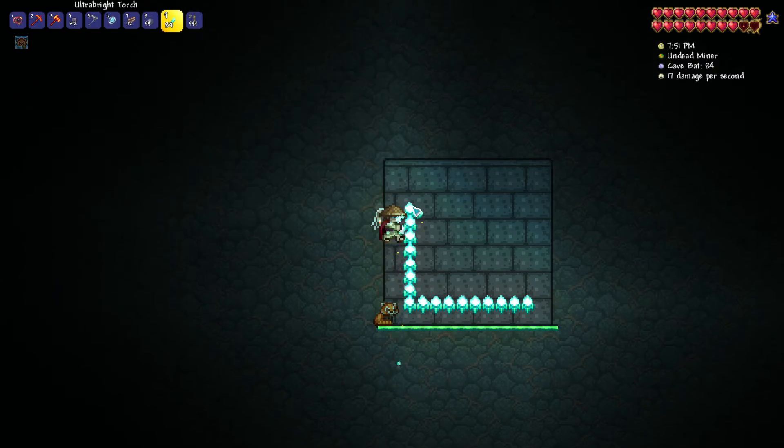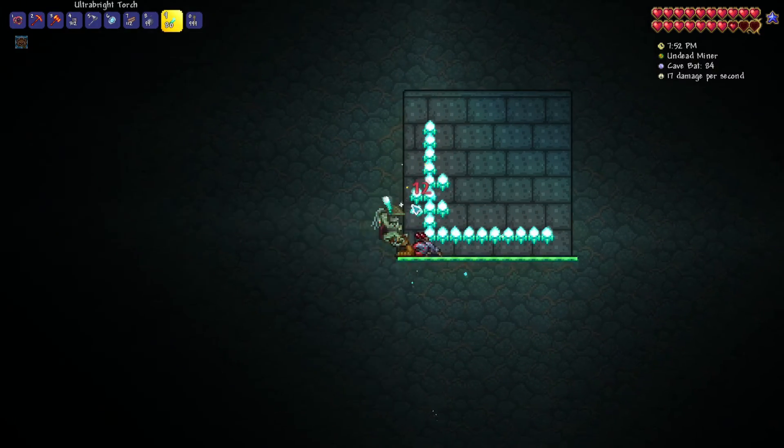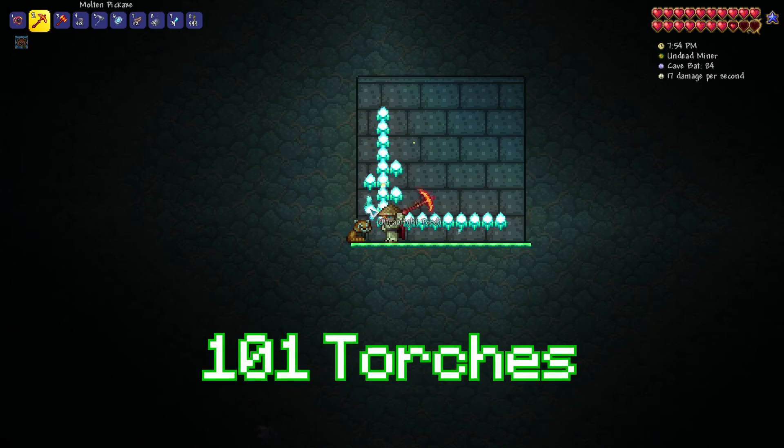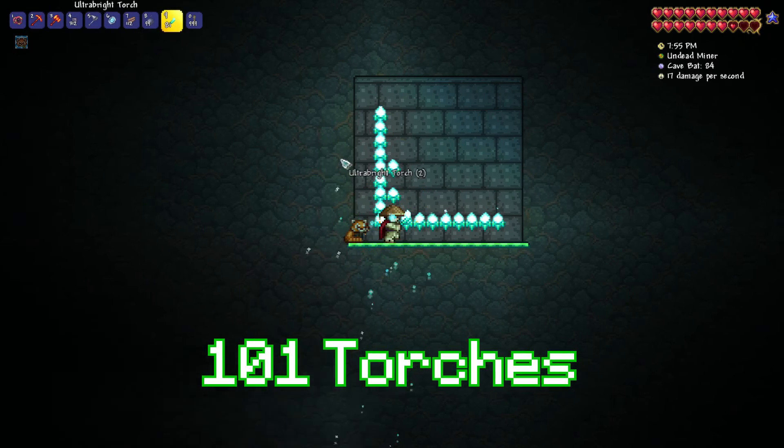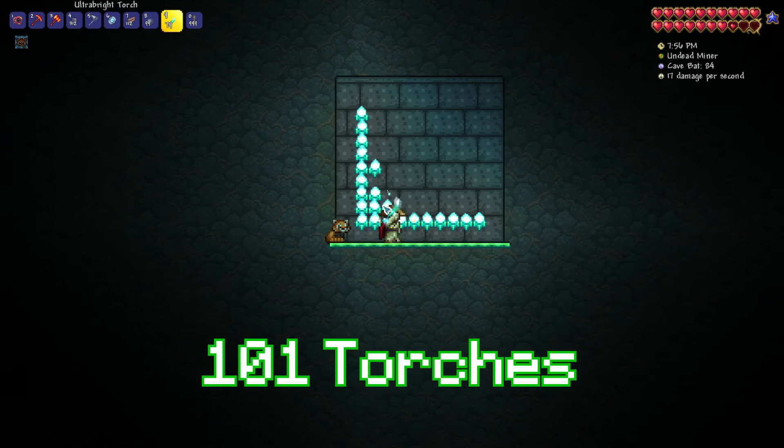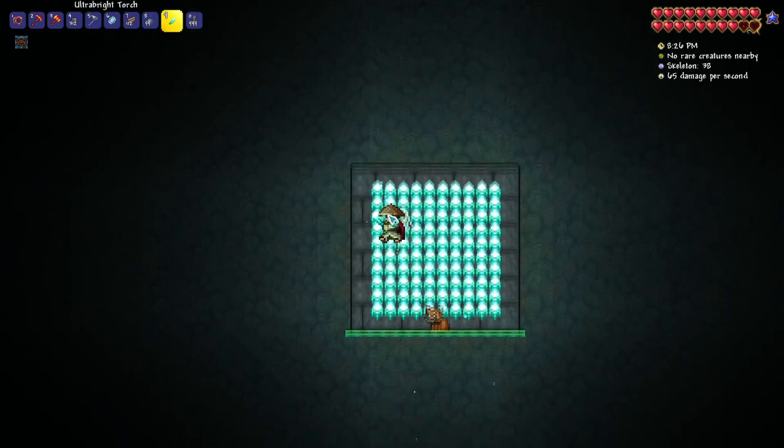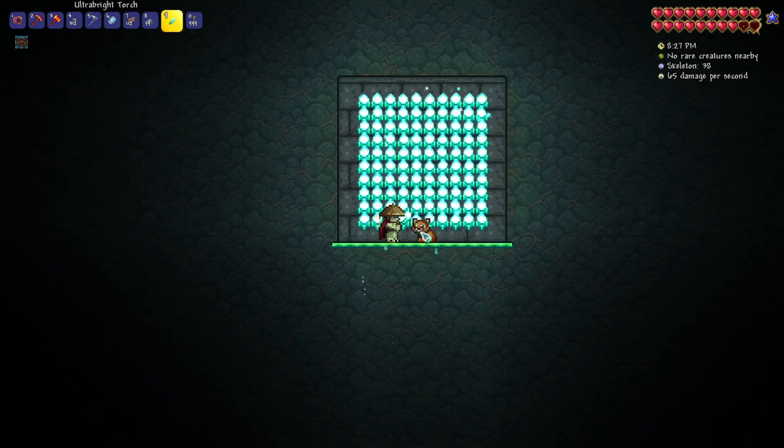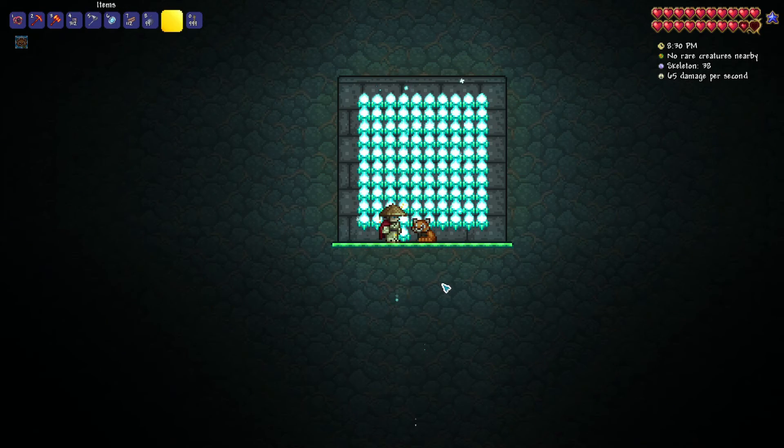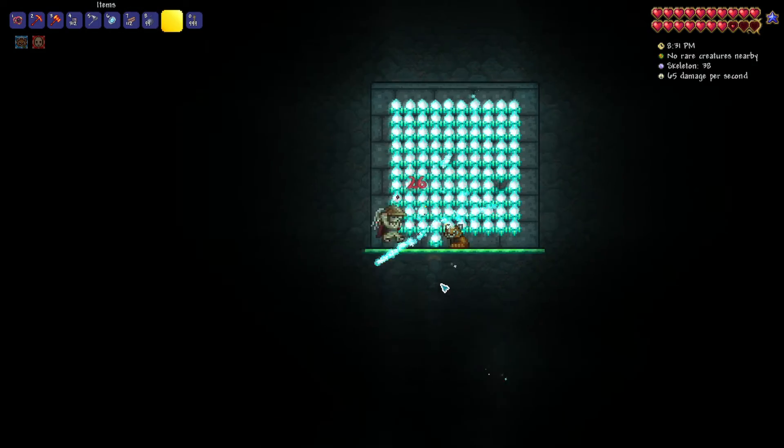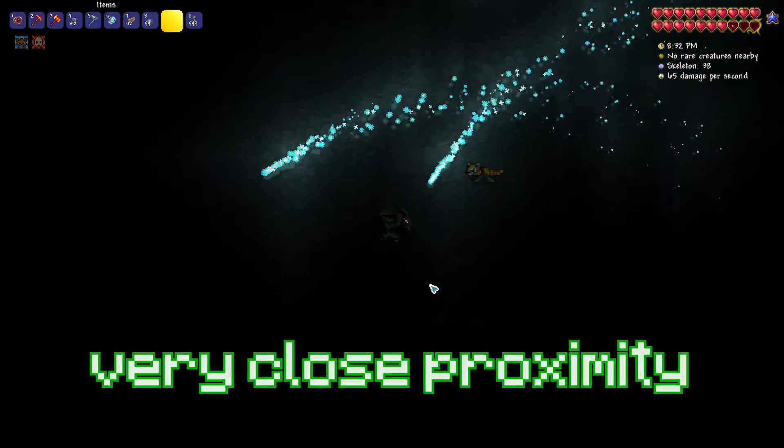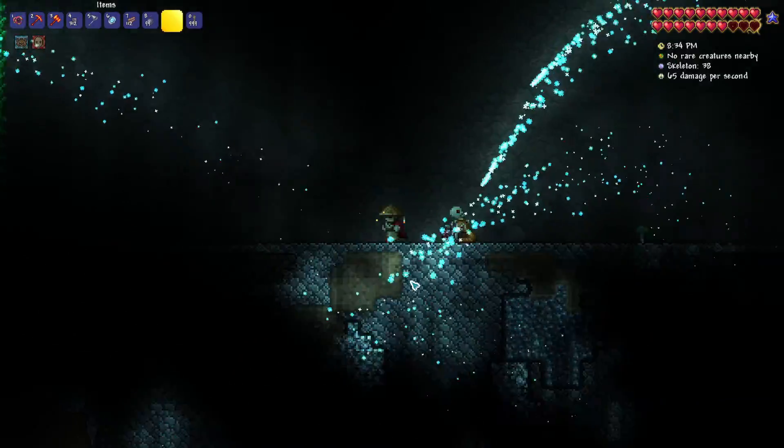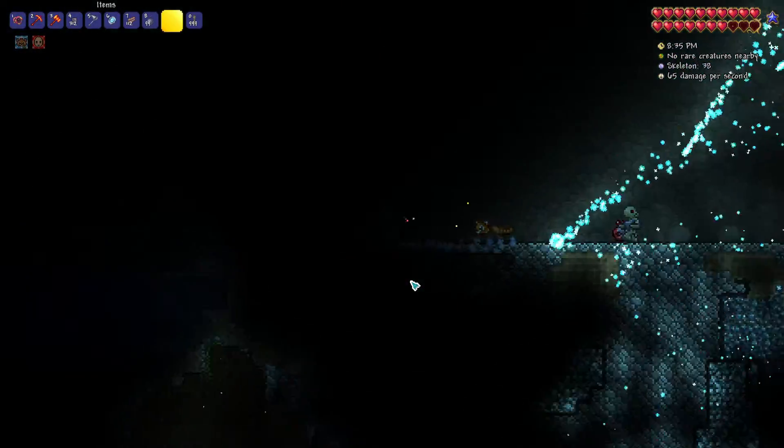Summoning the Torch God is extremely easy. All you'll need is 101 torches of any type and access to the underground or cavern's layers. Then, simply placing all 101 torches in very close proximity will instantly summon the Torch God event.